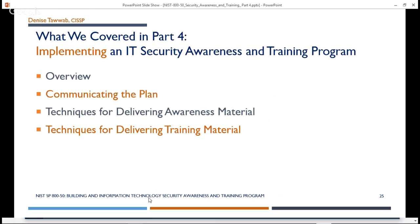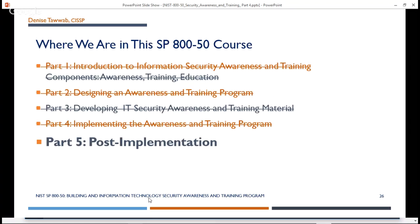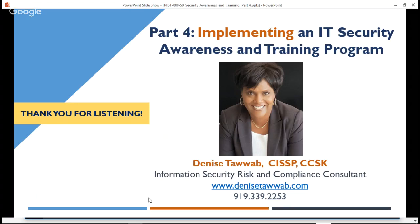And that's it. That's what implementing a security awareness and training program entails. You want to communicate the plan and think about the techniques you're going to use to deliver your awareness material and training material. The last video in this series will be part five, covering post-implementation activities. Thank you so much for listening. If you have questions, please leave them in the comments section. I look forward to seeing you on the next video.